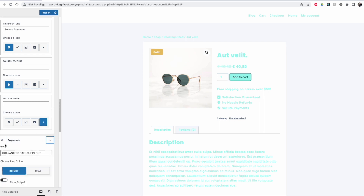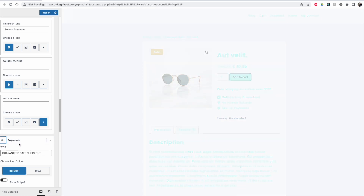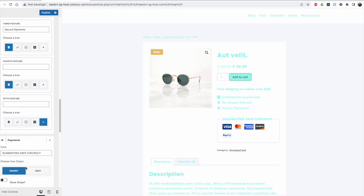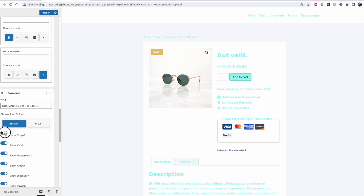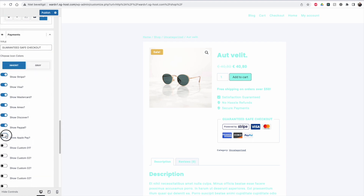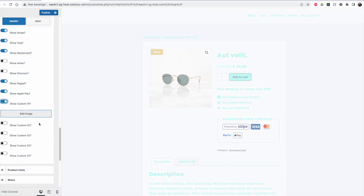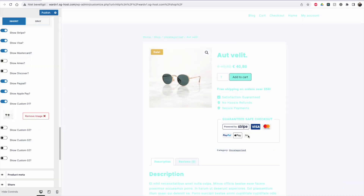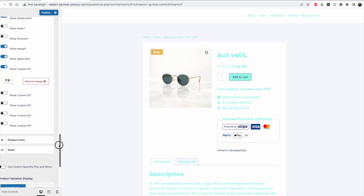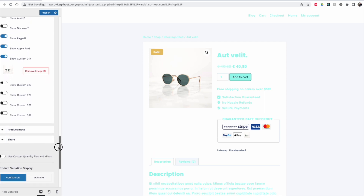Under 'Payments' you can enable a secure checkout section — something that helps make your store look more credible. You can choose the gray color or use the brand's own colors. You can enable Stripe, and depending on where you are, maybe Apple Pay or Amex — select whatever payment gateways you want to offer. You also have custom options where you can add an image. Under 'Product Meta' you can disable or enable the category shown at the bottom. Sharing can also be enabled or disabled.